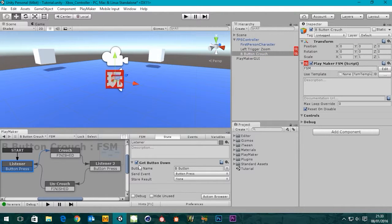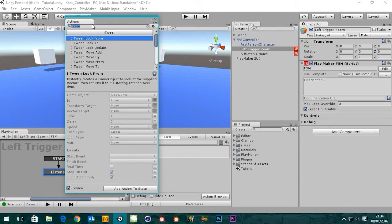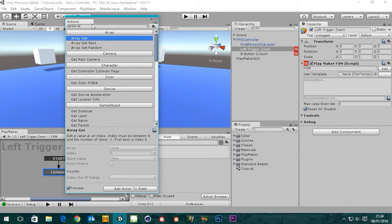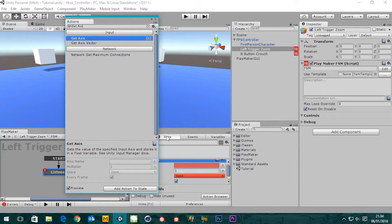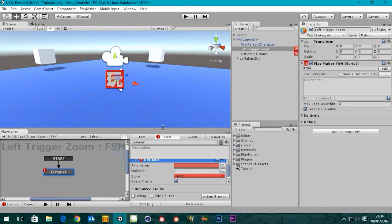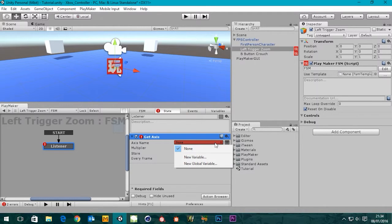So where do we start? If you look at our B button crouch and go to the first listener, we're getting button down. We can't do that because the left trigger isn't a button, it's an axis. So you guessed it - what we really want is 'Get Axis'. If we click on our state, I'm going to rename this 'listener' because it's listening, and in the action browser we can type 'get axis'. There it is - we select it, add action to state, and it adds it into our state machine.